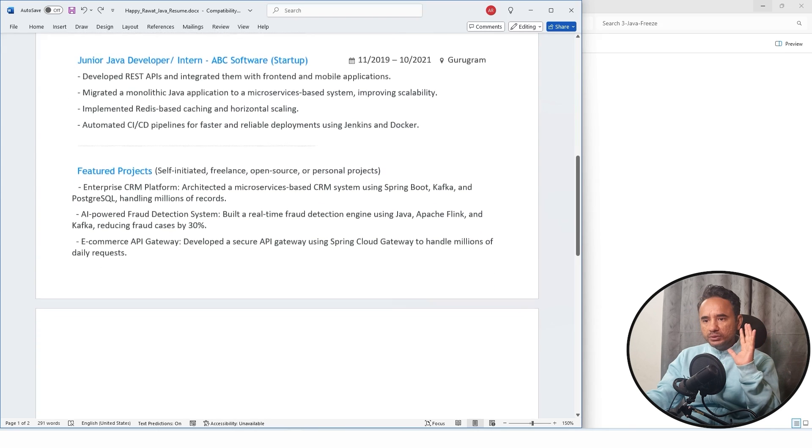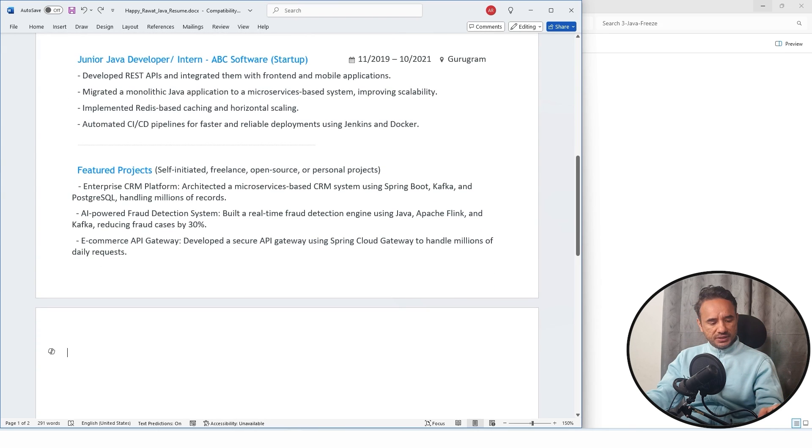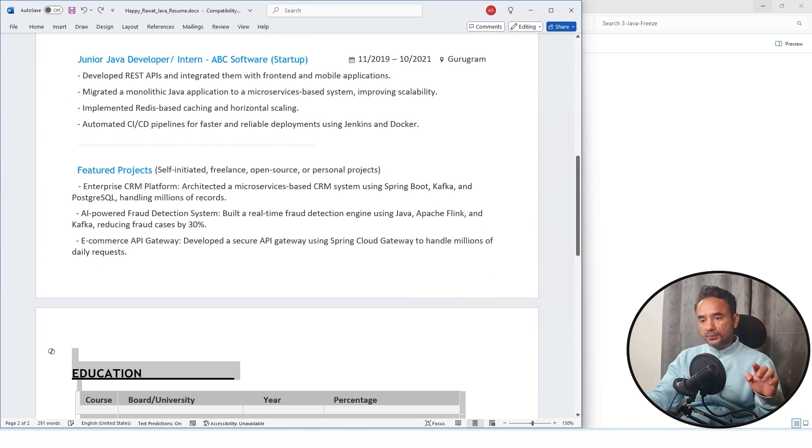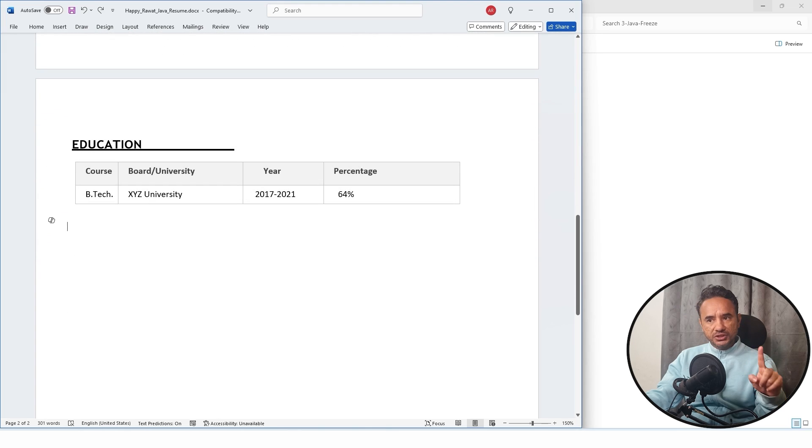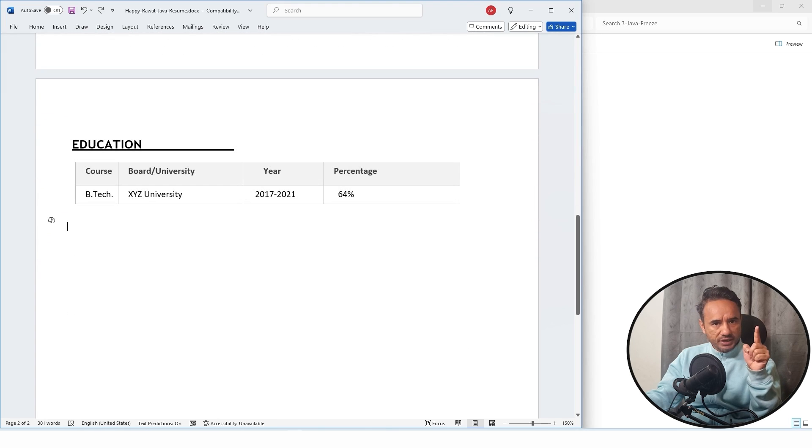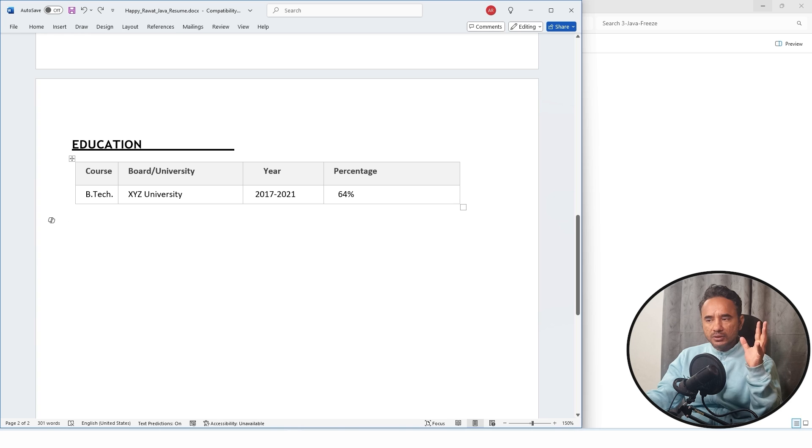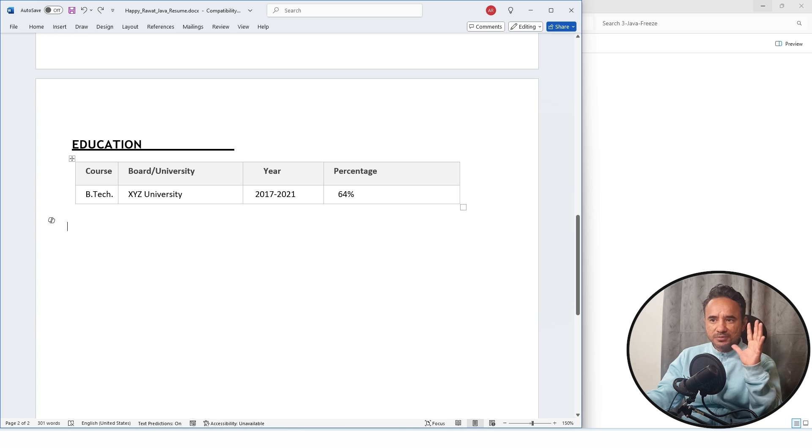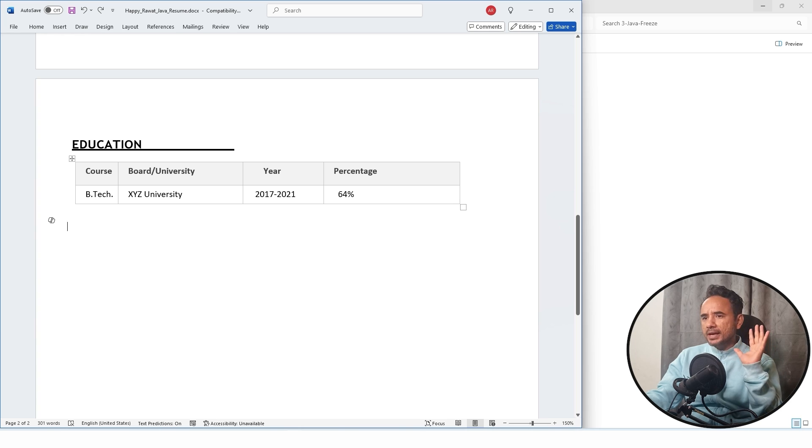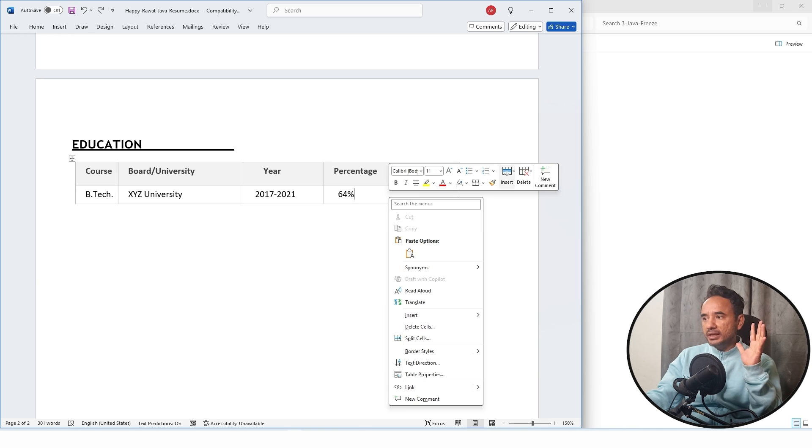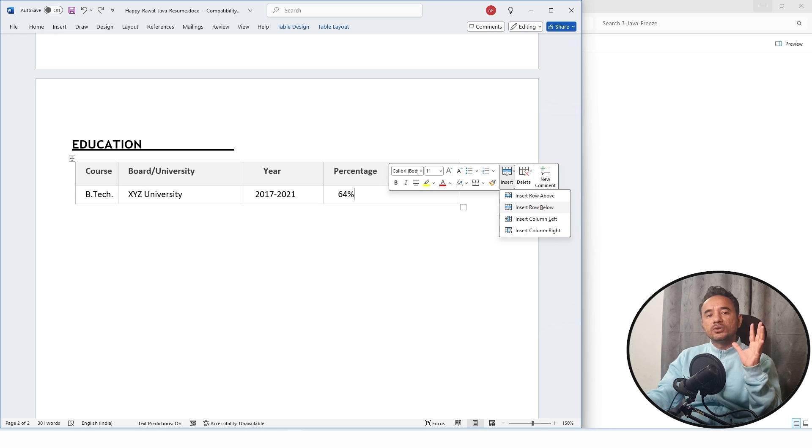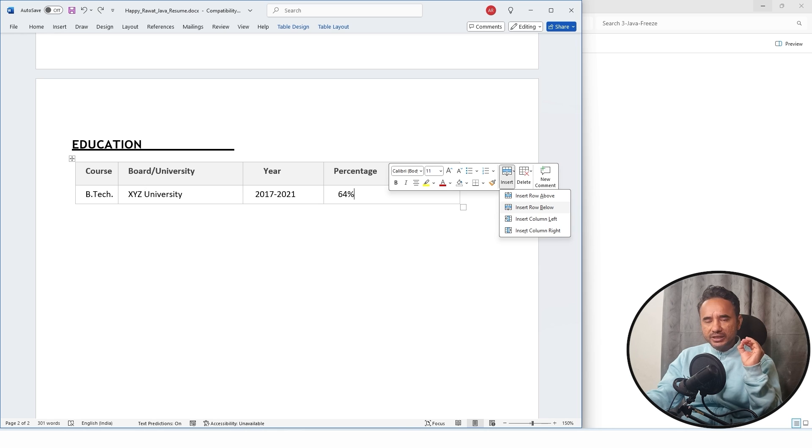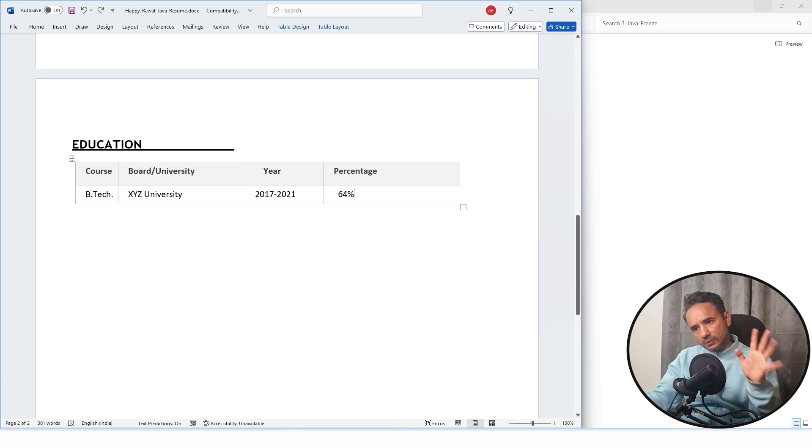Now the next section is about the education. Like this, you can mention your education. If you are experienced, then just mention your graduation or postgrad. And if you are a fresher, then you can insert rows here, and then you can add your 10th and 12th details also.